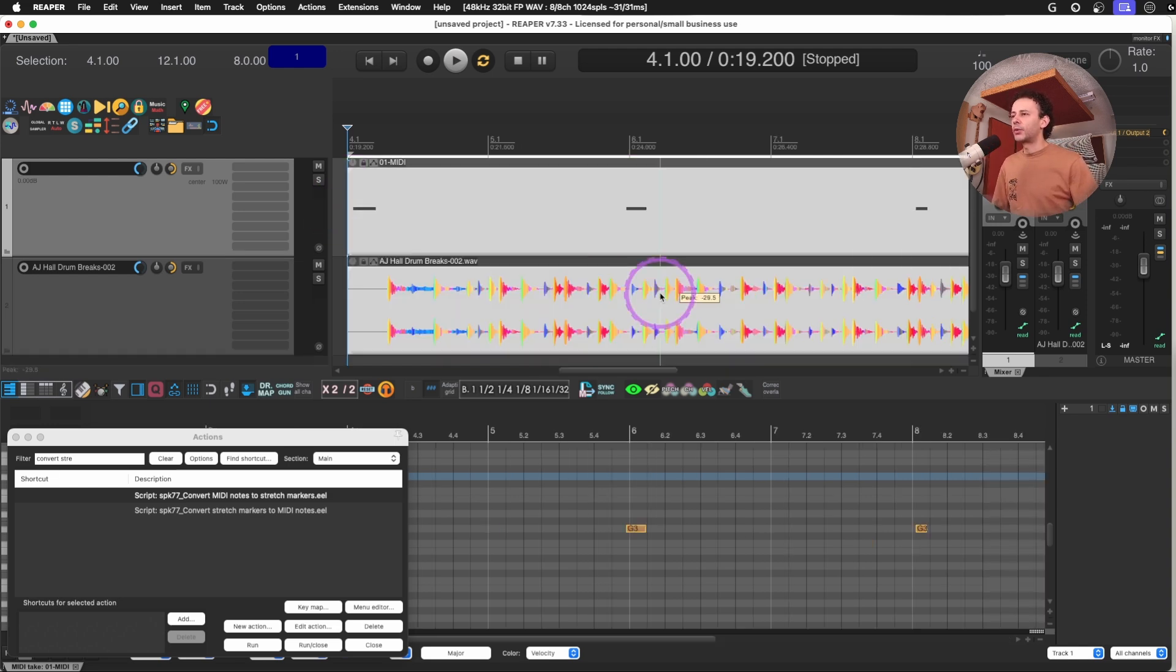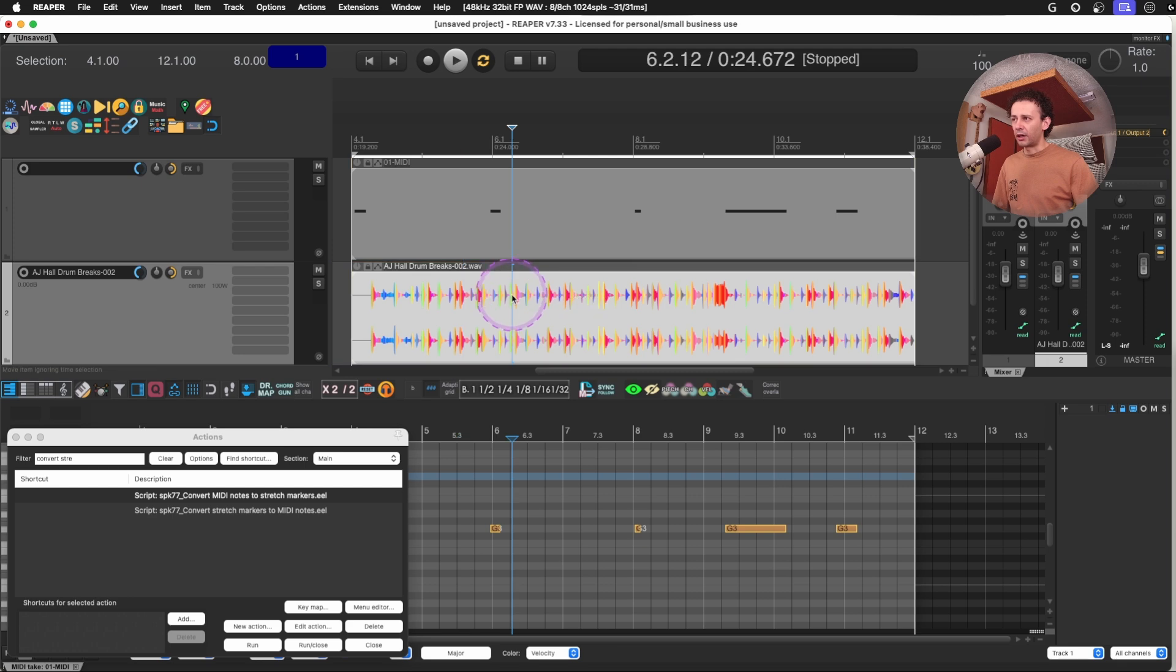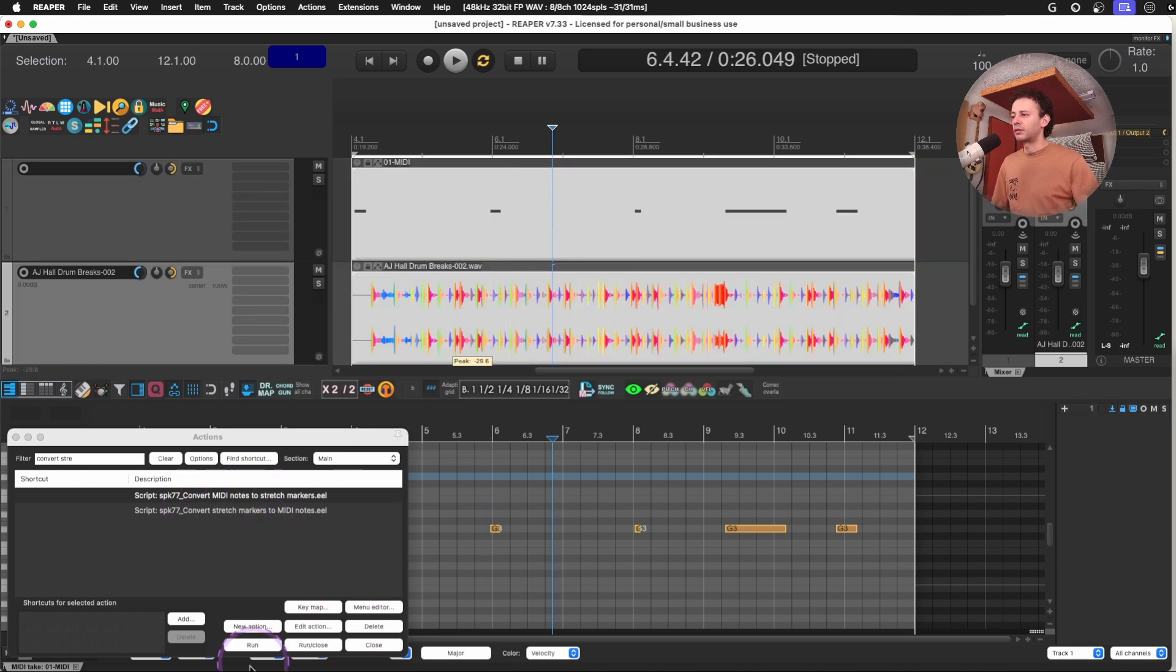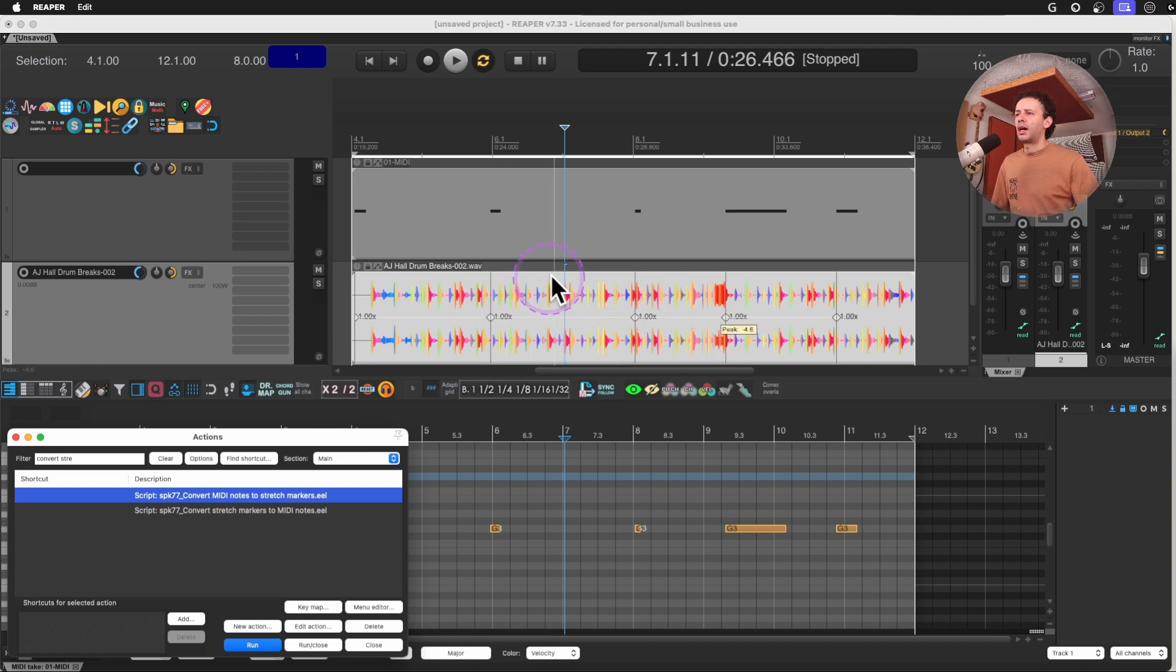And then I can really, really get my audio stretch into it. You can use convert MIDI notes to stretch markers and there you instantly get them, right?